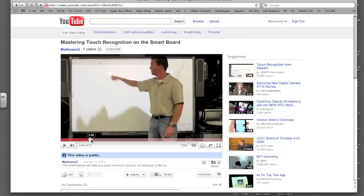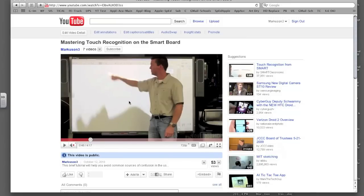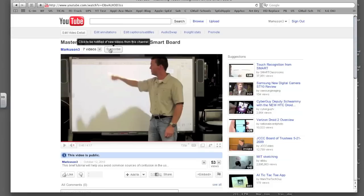Now, to be notified of new videos coming online, that can be done automatically for you. And the way you do that is you click this subscribe button right here. It says click to be notified of new videos from this channel. By channel, it just means videos that have been produced by me in this case. So if you click subscribe,